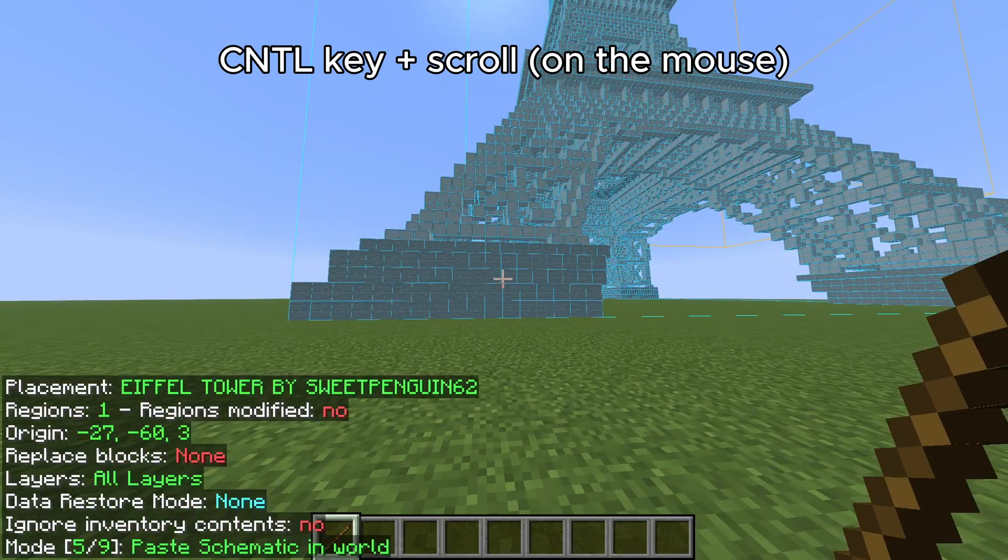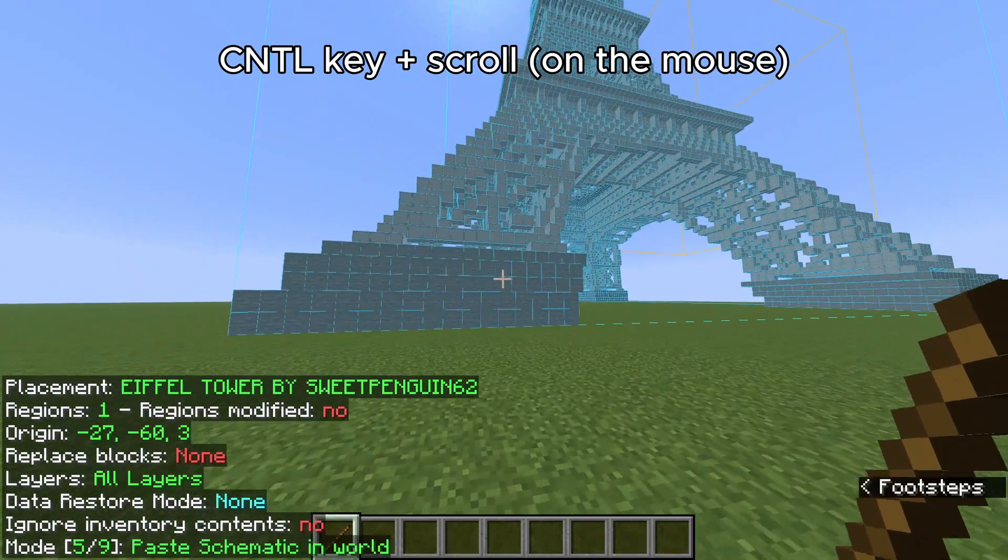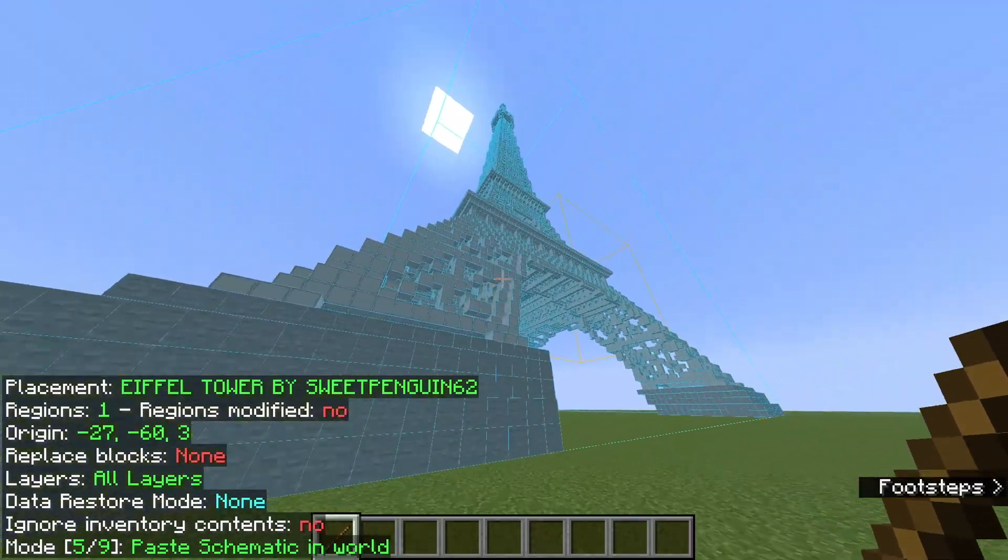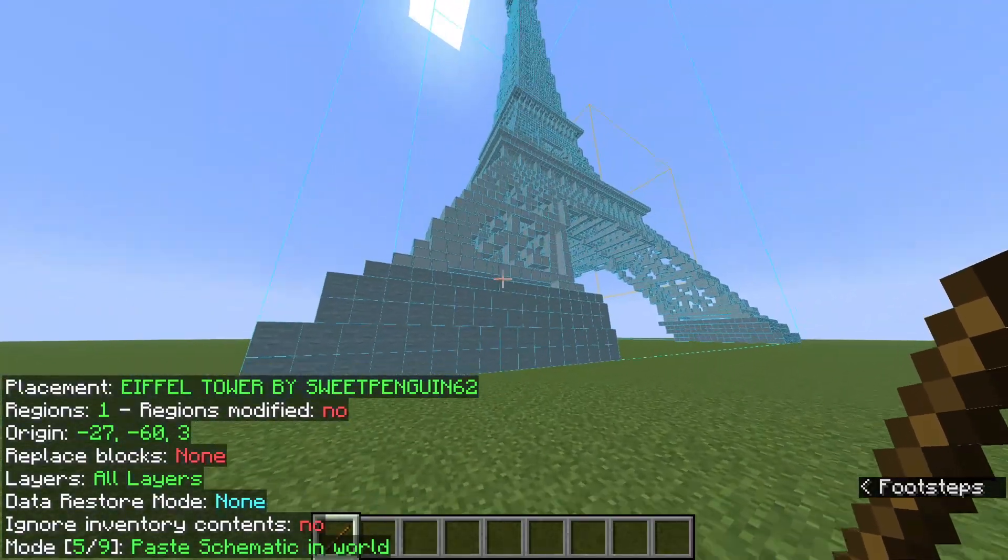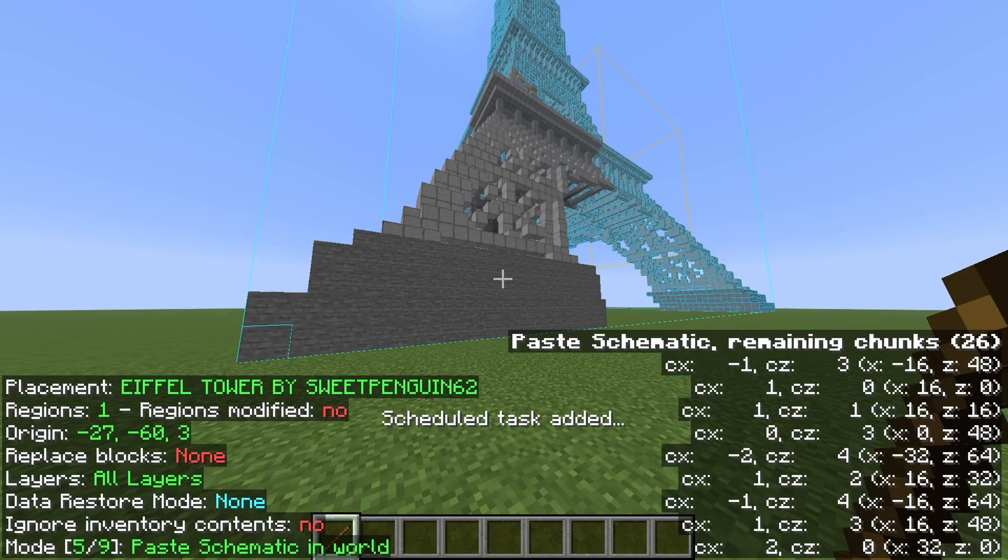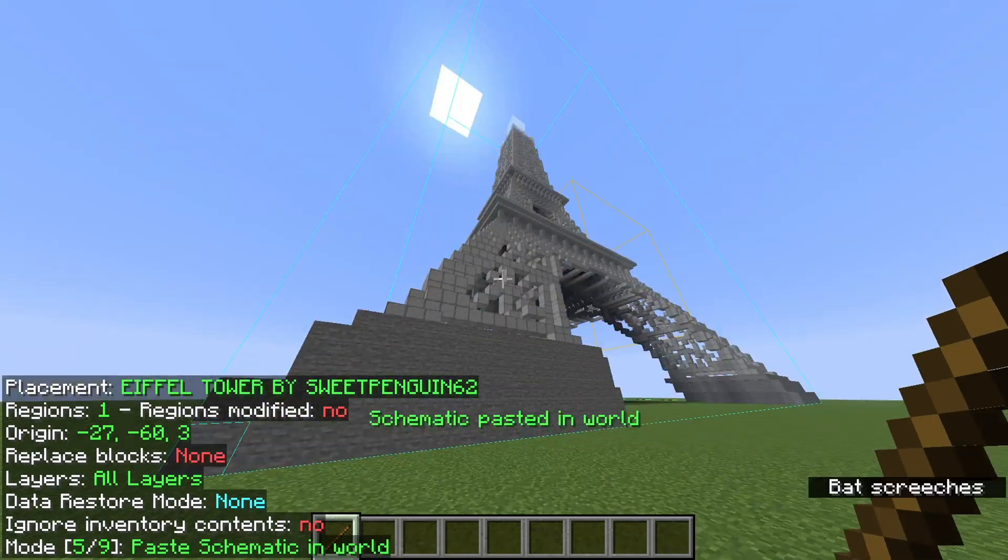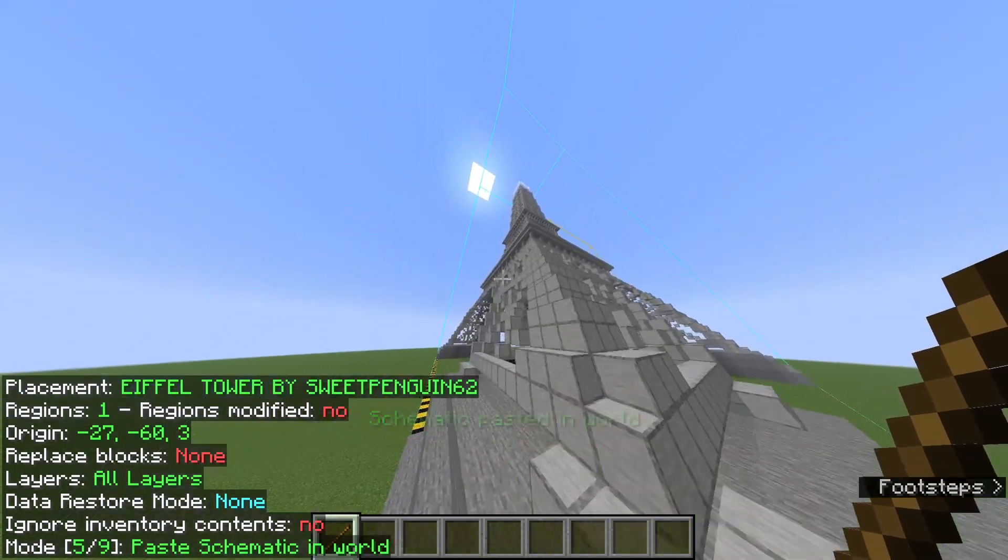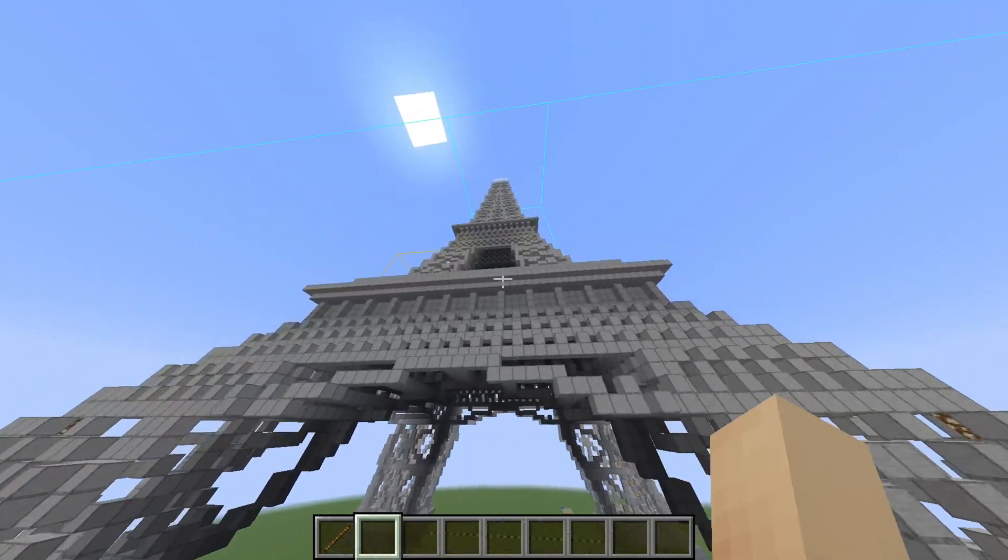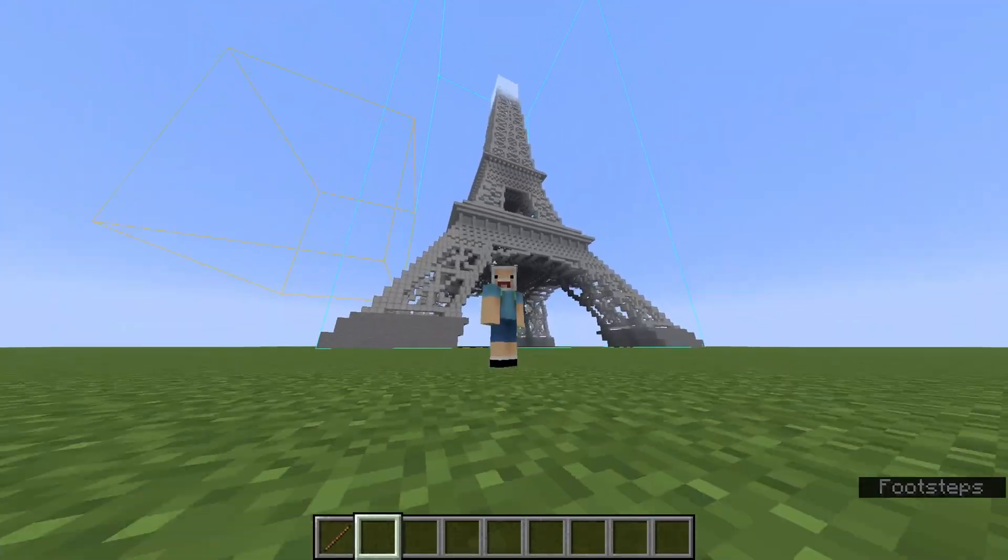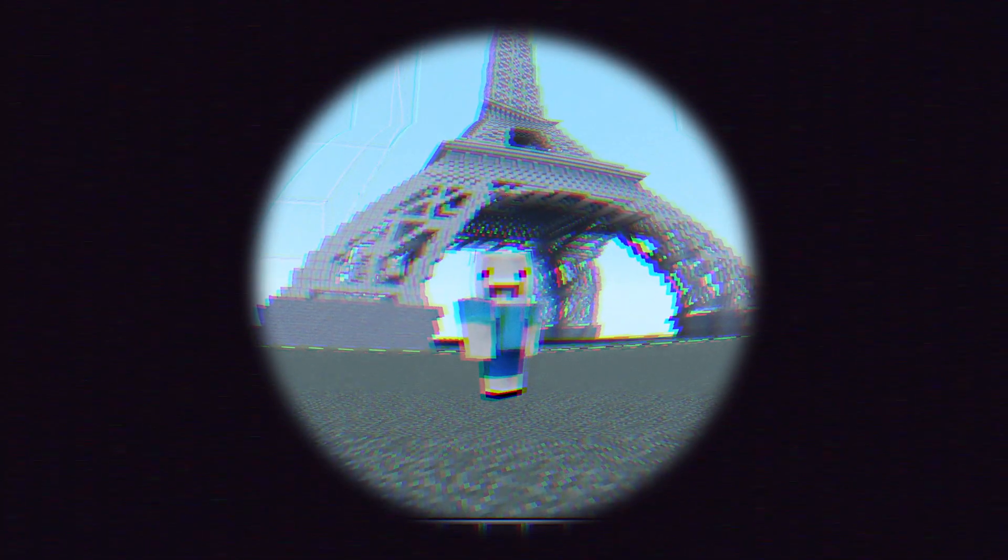Now hold Ctrl and scroll to the fifth option. Now we're going to paste the schematic in the world. Remember the key you had to press for execute? Now it's time to use it. Press that key and as you can see, your schematic is now placed in your world. Hope you don't have any questions. Thanks for watching, like and subscribe!